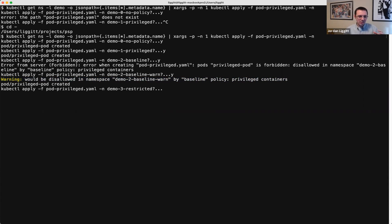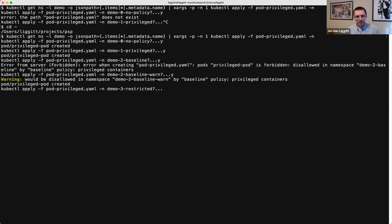You can imagine an administrator who was planning to tighten down policy could put a warning level on their namespaces and then send an email to their org saying: in a month, we're going to be going to the baseline policy. So run your workloads, run your CI tests, do whatever you're going to do.